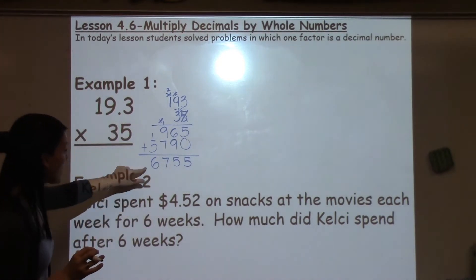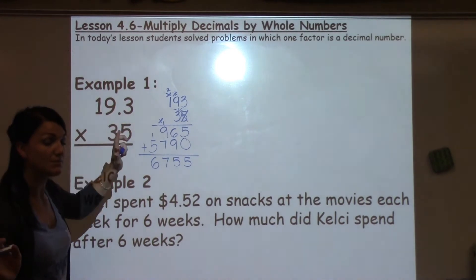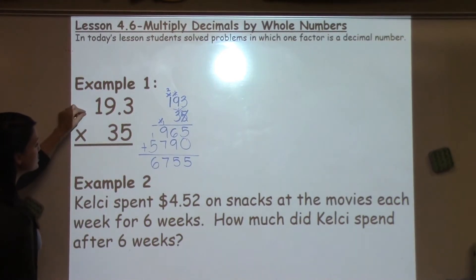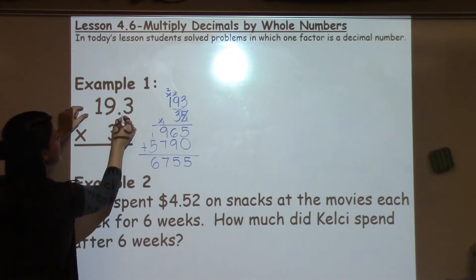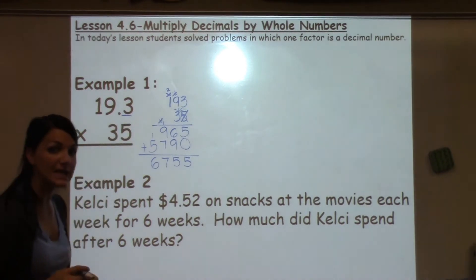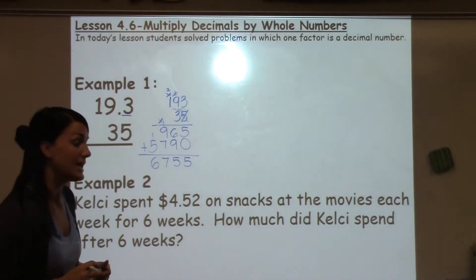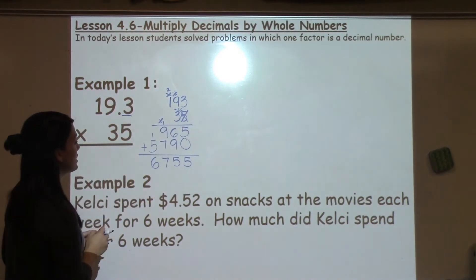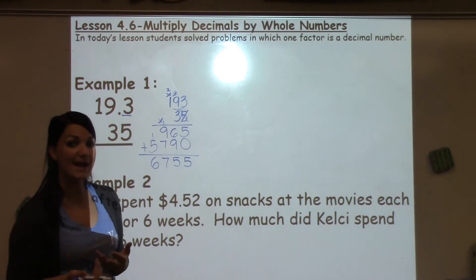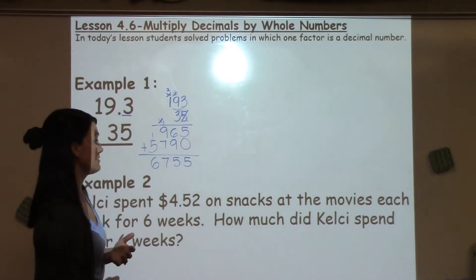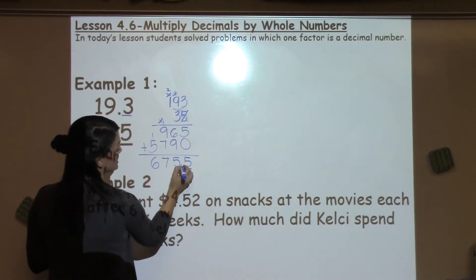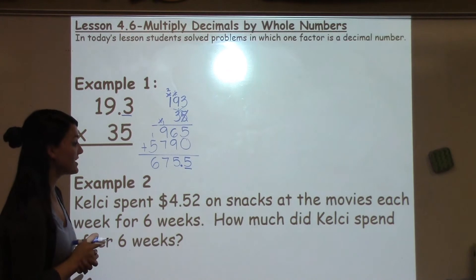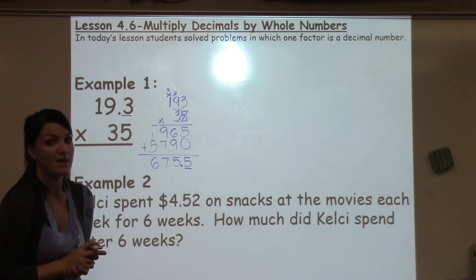Now that I have my whole answer and I'm done completely with the multiplication, I need to go back to my original problem and think: how many numbers were behind my decimal in the problem? There's only one number behind the decimal in the problem, so I want that to match my answer. I want one number to be behind my decimal in my answer. And that's how we figure out how to multiply with decimals.